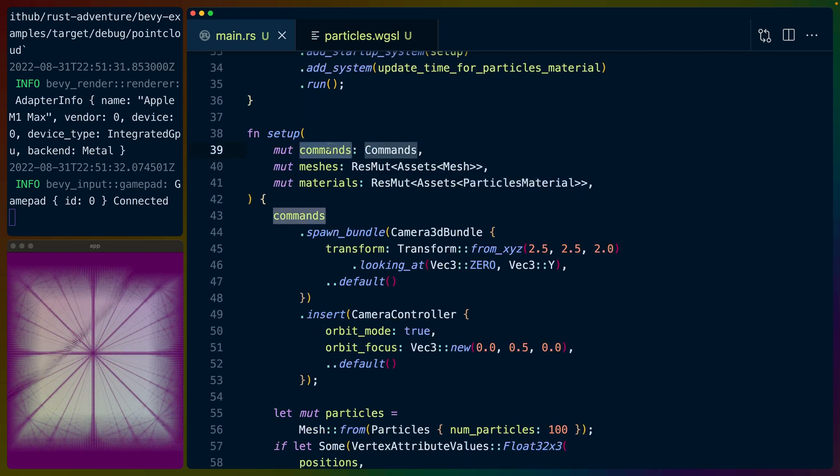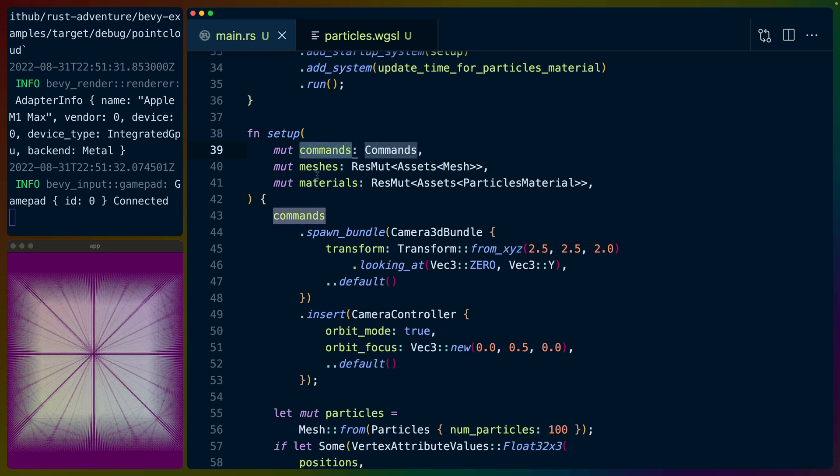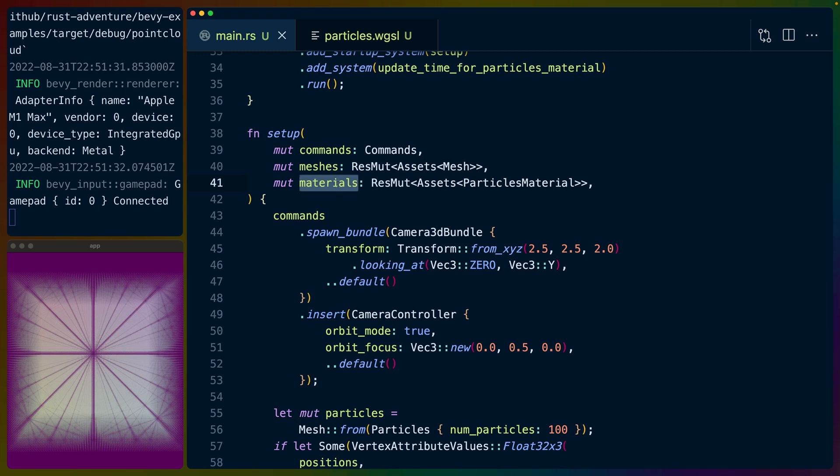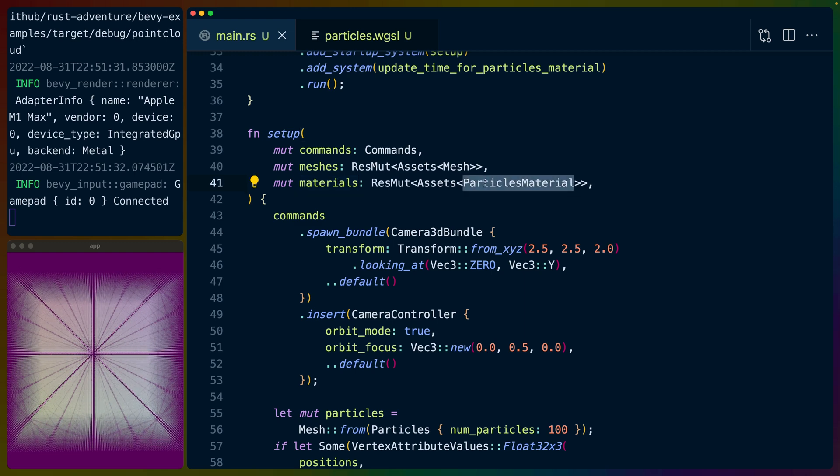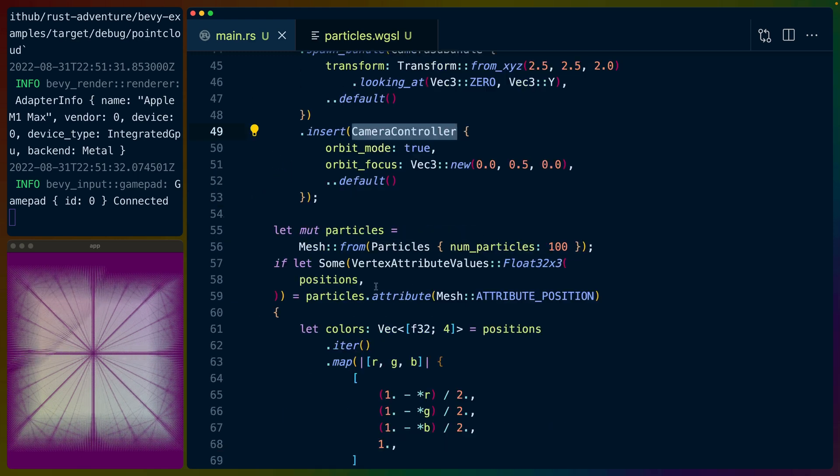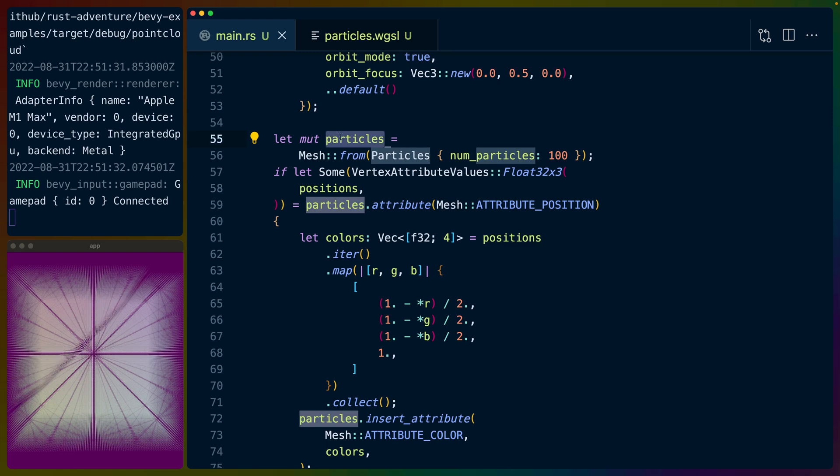So the setup function takes three arguments or queries for three things. The first being commands because we're spawning stuff. The second being meshes because we're going to create our own mesh, which is the interesting part here. And then we've got the materials, particles materials, assets database. We spawn in the 3D bundle or the camera 3D bundle with the camera controller. Not super interesting.